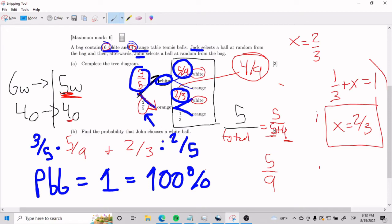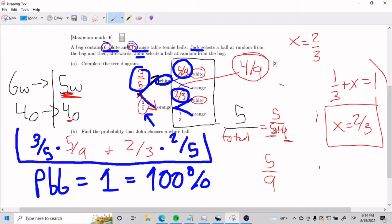And so that is how you find the probability that John chooses a white ball. Now hold on to your horses — I know some of you are wondering: why is it multiplying? Why is it adding? When do I multiply? When do I add? The hardest part of probability is thinking about how the problems are built. It's more about thinking about the problem than actual math.